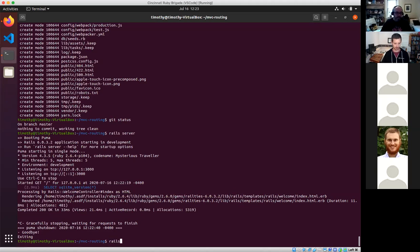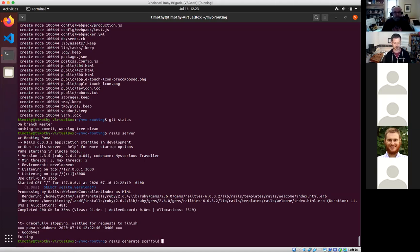I'm going to use the scaffolding, which is what Rails generates in order to get something very quickly. Then we can go back and look at what it generated, what it's doing, and where the different pieces of the application are. So I'm going to call: rails generate scaffold.